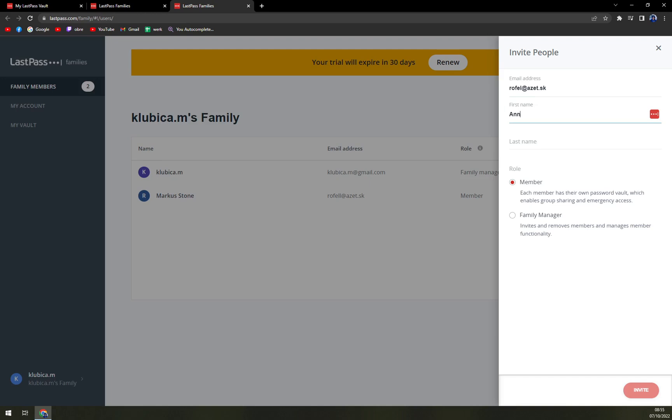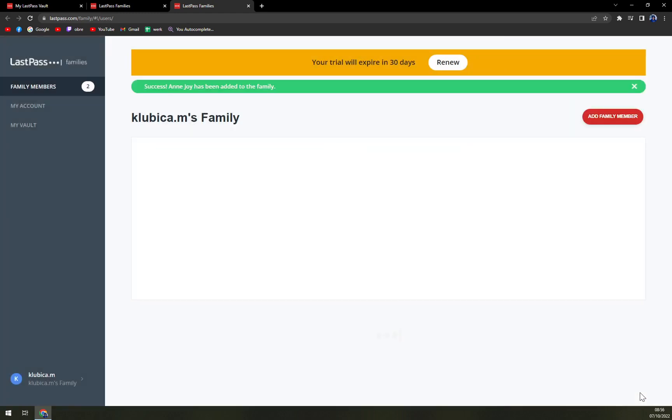You can set this person a role if you want them to be a member or family manager. At the moment you are the family manager, so it's completely up to you if you want to transfer the right.